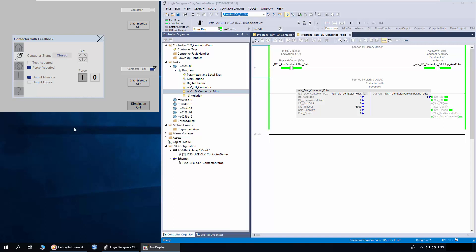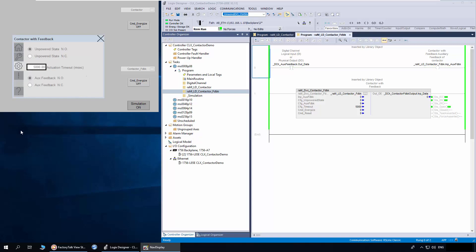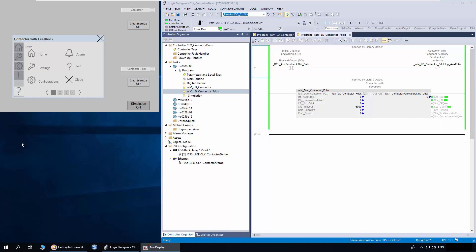This ensures smooth transition between maintenance and production conditions. I will remove the force condition now. The configuration tab consists of all the configuration parameters. The fault tab shows the fault code and description. The fault can be reset using the reset button. The help tab consists of basic help about the faceplate.